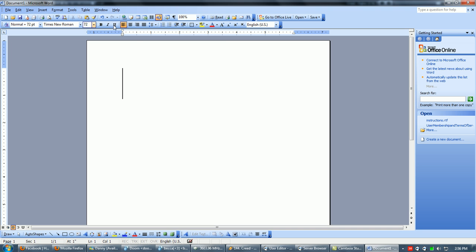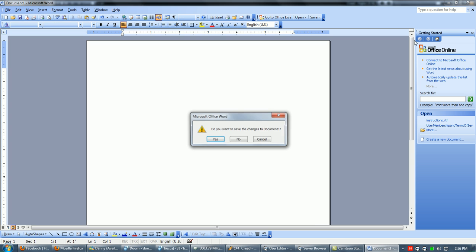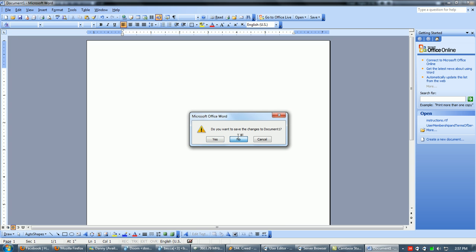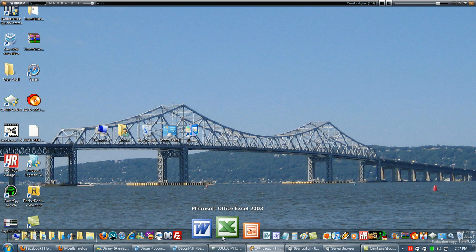That's how you use pretty much Word. This is your colors, where you can change the colors of your font. That's pretty much it on Word. Let's switch to Excel.